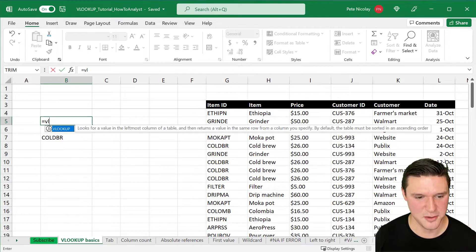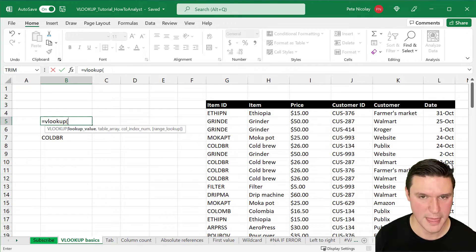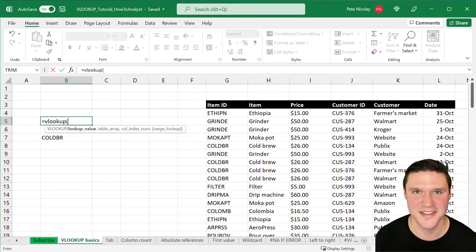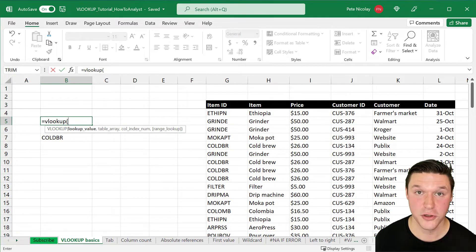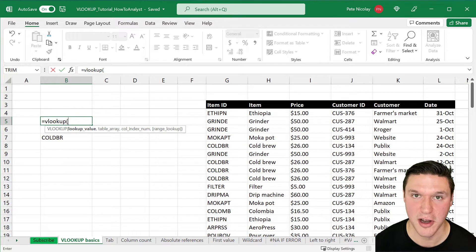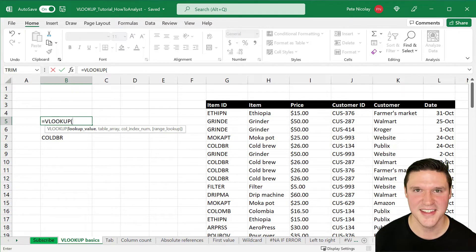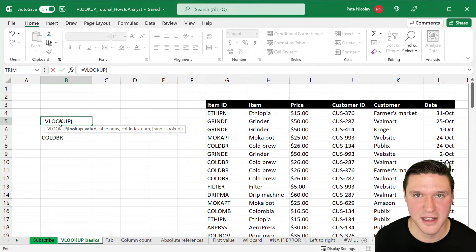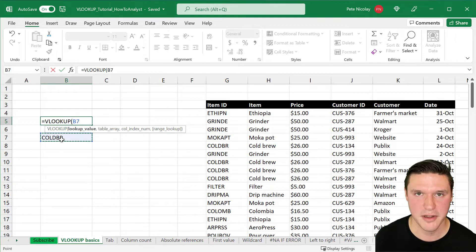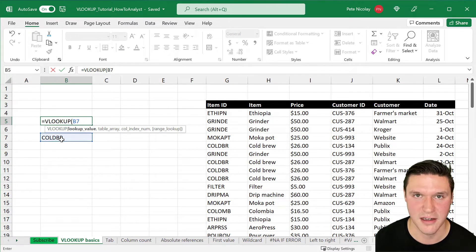To start, type equal sign, VLOOKUP, and open parentheses. The first input is the lookup value — this is the value that we want to look up and return its price. In this instance, the lookup value is in cell B7. I'm going to click on that cell with my mouse, which populates B7 into the formula, and press comma.